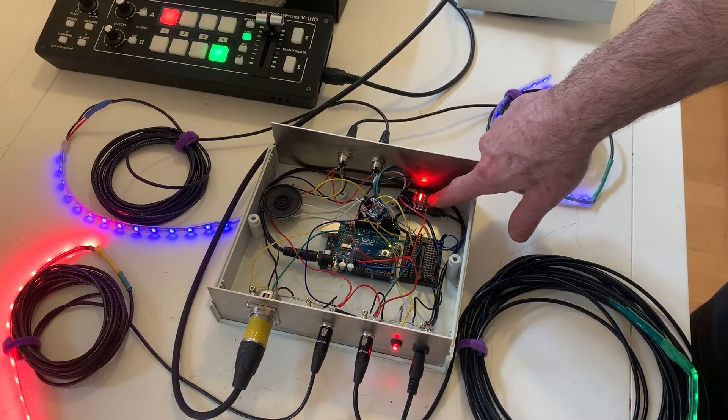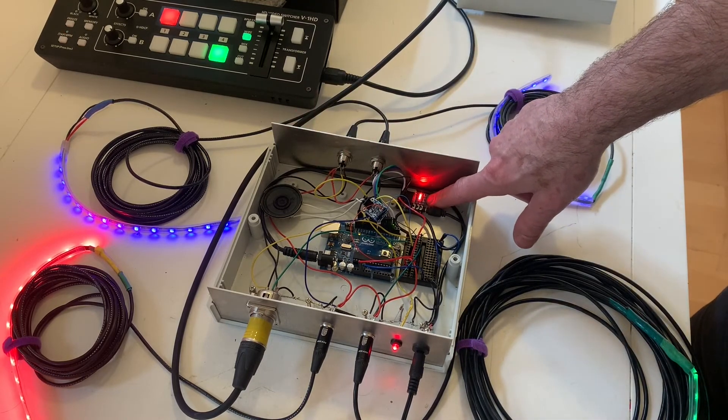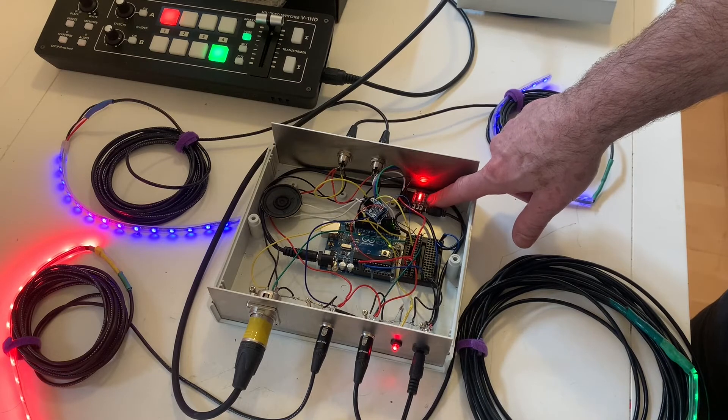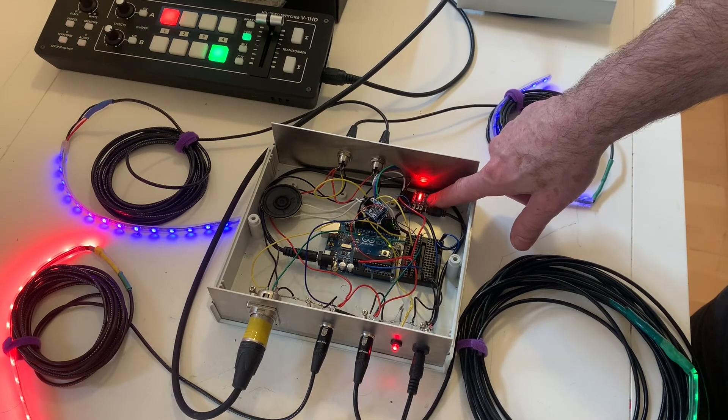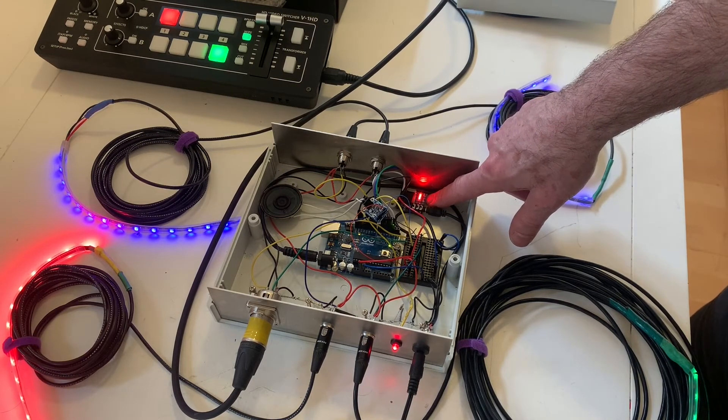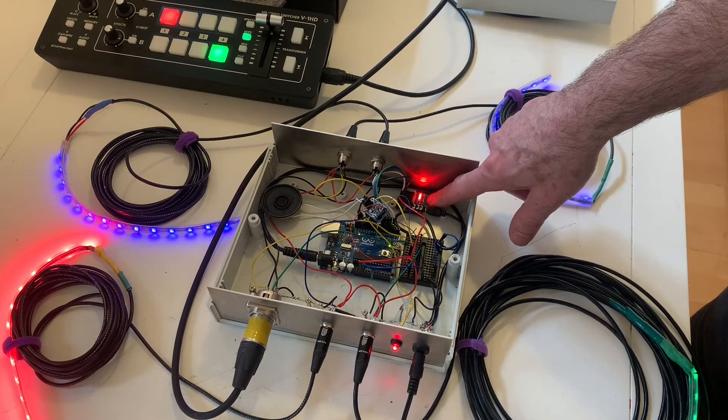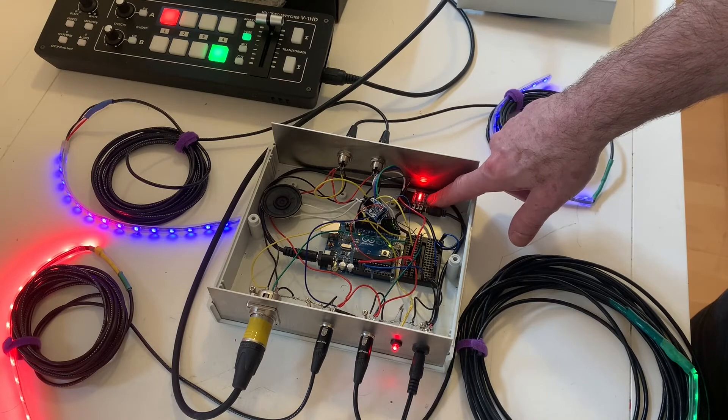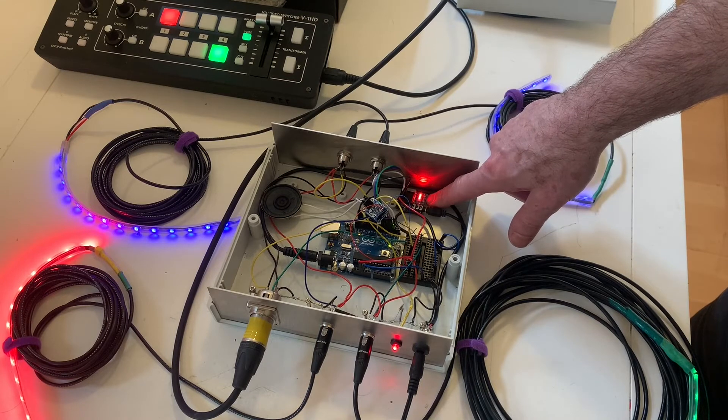And here's the DTMF decoder, an MT8870, a very popular DTMF decoder that was invented actually by Mitel in the 1980s.